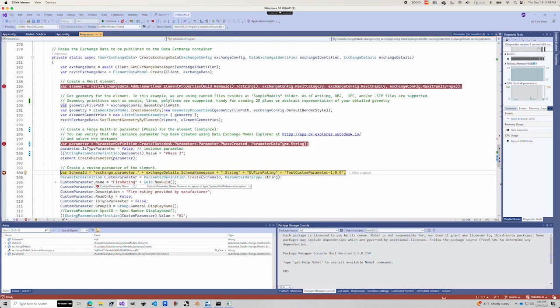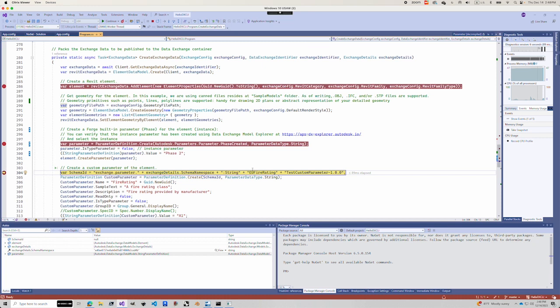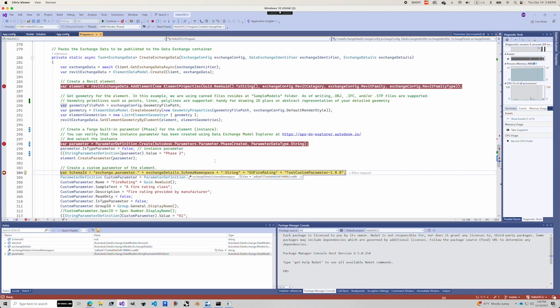Next, we try to create a custom parameter. So this custom parameter is called EU5Rating. You can see here, this is a little bit more involved, the schema ID. Look at here, it seems like each data exchange has its own unique schema namespace. So that's why it's maybe a little bit more involved here.